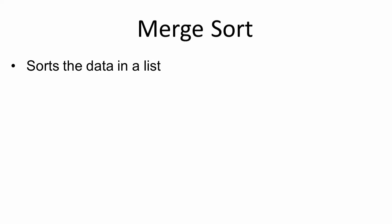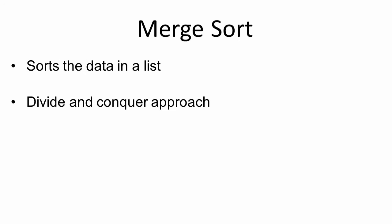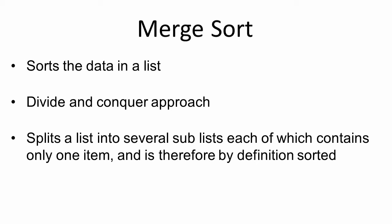There's one more algorithm I'd like to consider, and that's the merge sort. The merge sort, of course, sorts the data in a list. It takes a divide-and-conquer approach. It does so by splitting a list into several sub-lists, each of which contains only one item and is therefore, by definition, sorted.